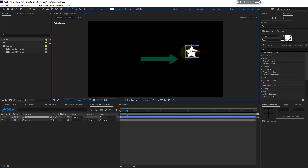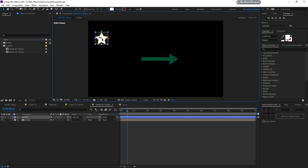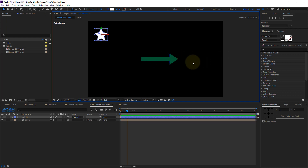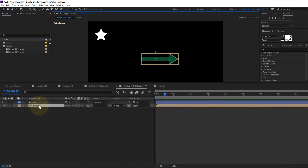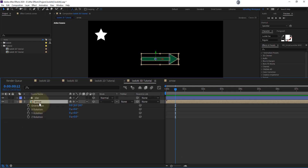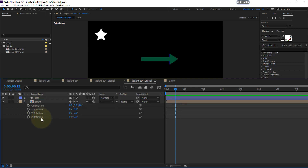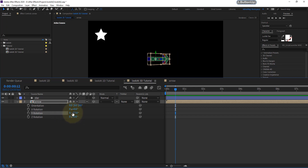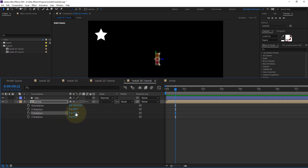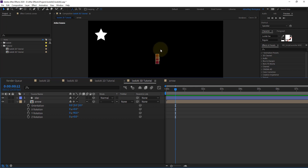The star can be placed anywhere. In the 2D effect your arrow must be pointing to the right side before applying any expression. In 3D, your arrow should be pointing in the negative Z direction. Go to the arrow layer and press R for rotation to reveal all rotation properties. In the Y rotation you need to drag towards the negative Z direction — type minus 90 degrees — so the arrow points opposite, towards the camera's Z direction.